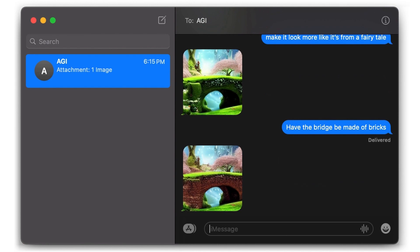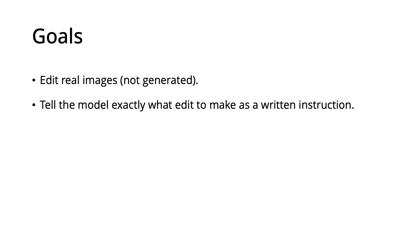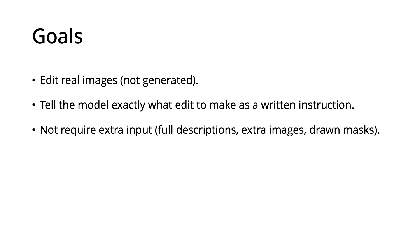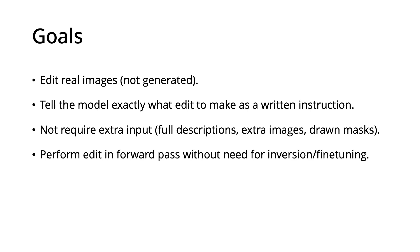Let me now enumerate more specifically our goals. We want to edit real input images, not generated images. We want to tell the model exactly what edit to make, as a written instruction. We don't want our model to require any extra input, such as full descriptions of the images, extra image examples, or drawn masks by a user.